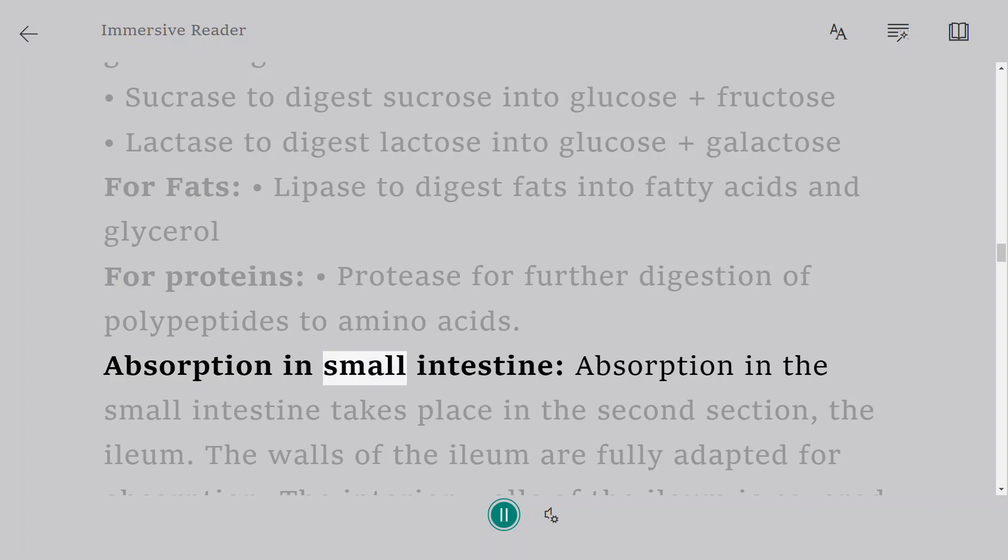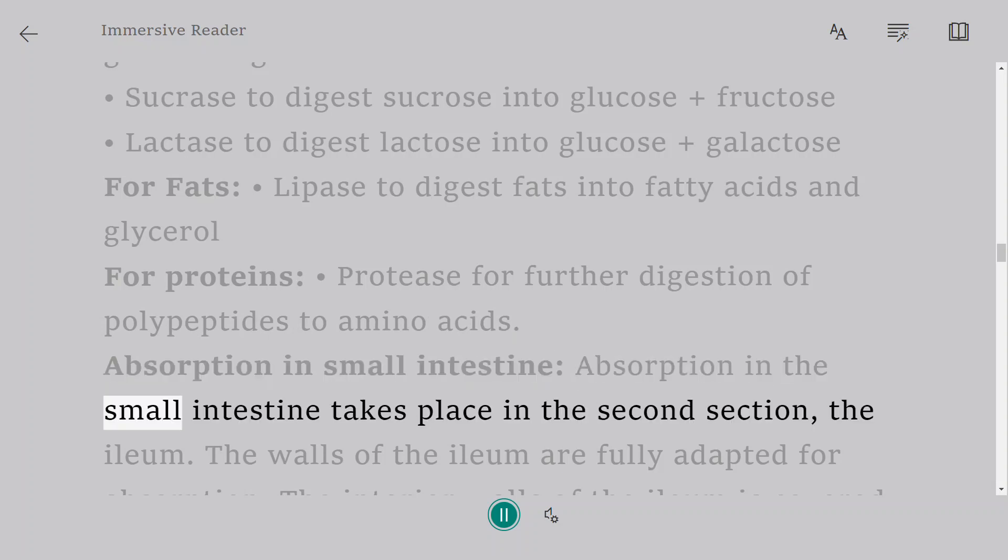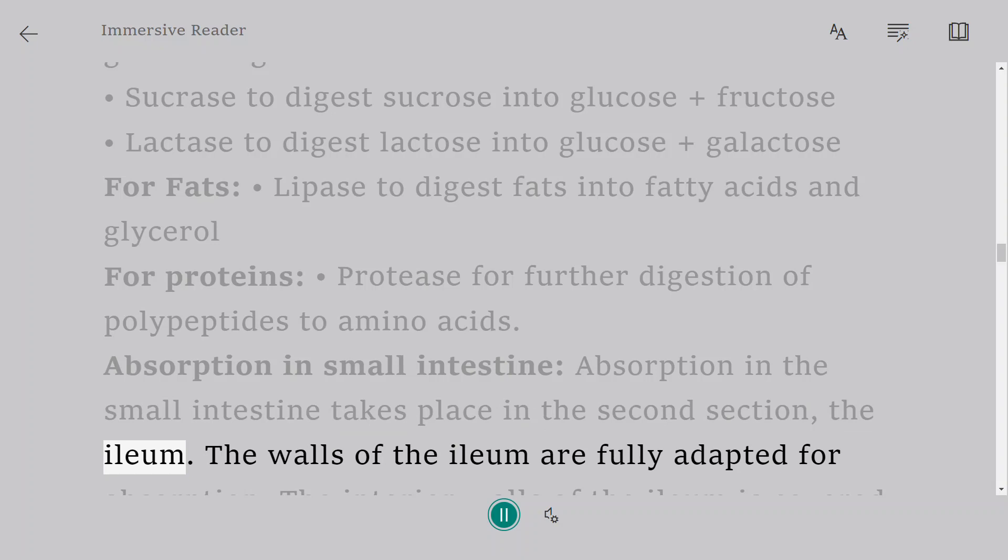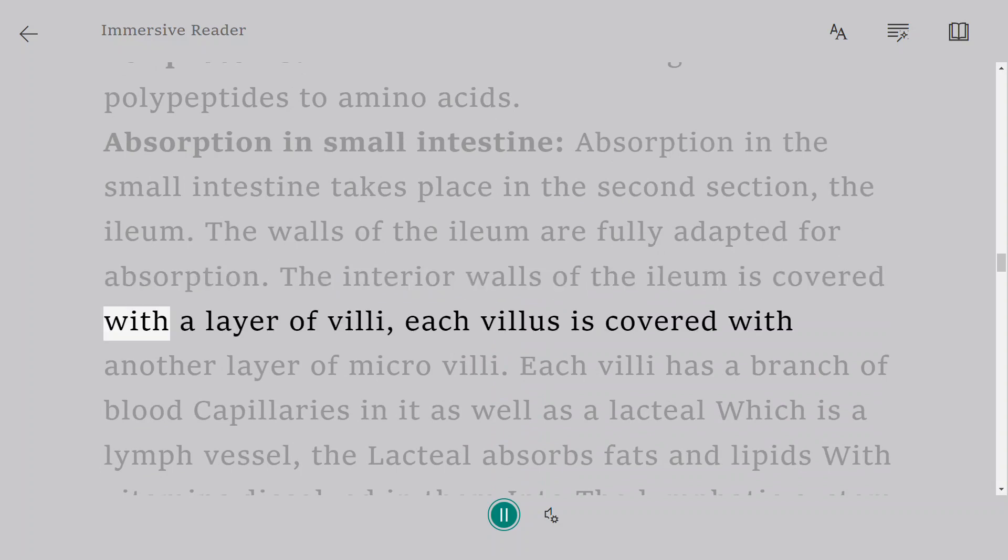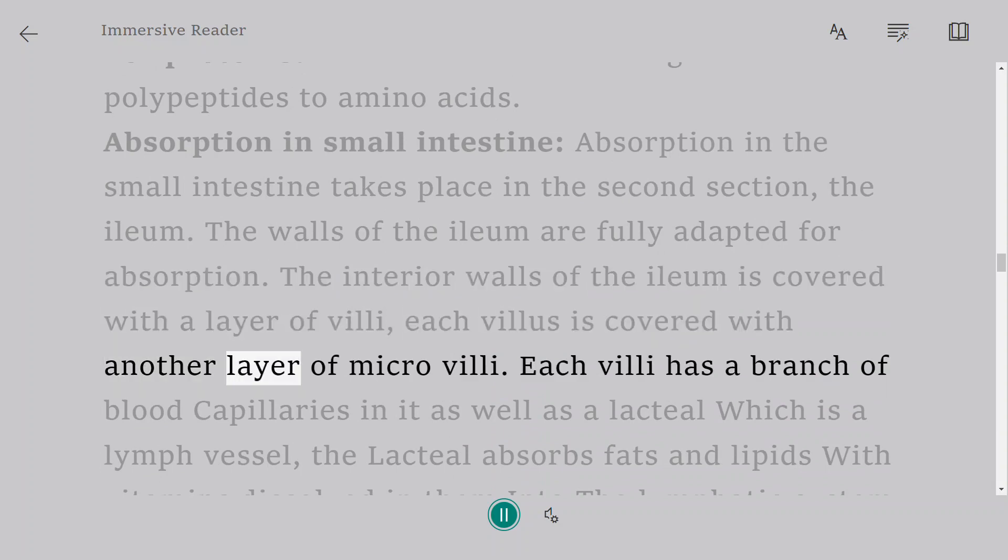Absorption in small intestine: Absorption in the small intestine takes place in the second section, the ileum. The walls of the ileum are fully adapted for absorption. The interior walls of the ileum is covered with a layer of villi, each villus is covered with another layer of microvilli.